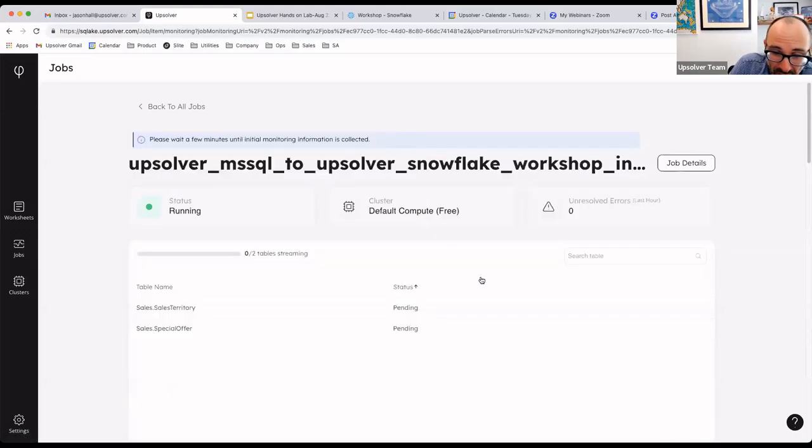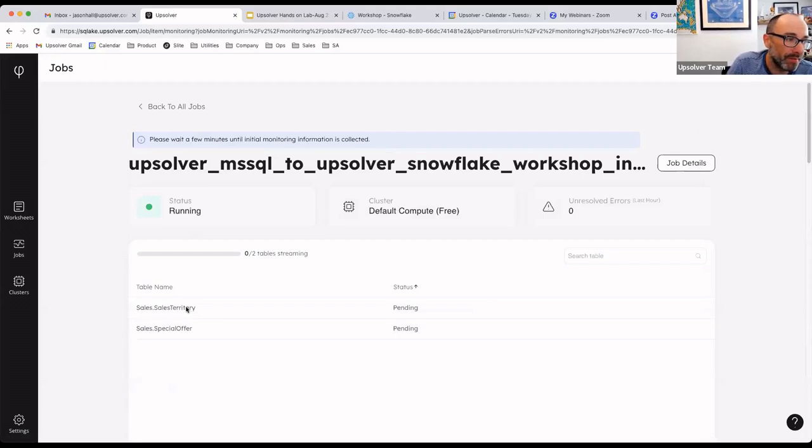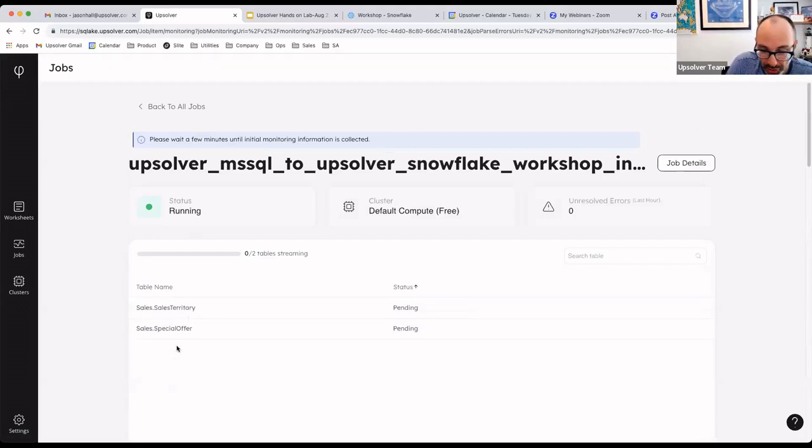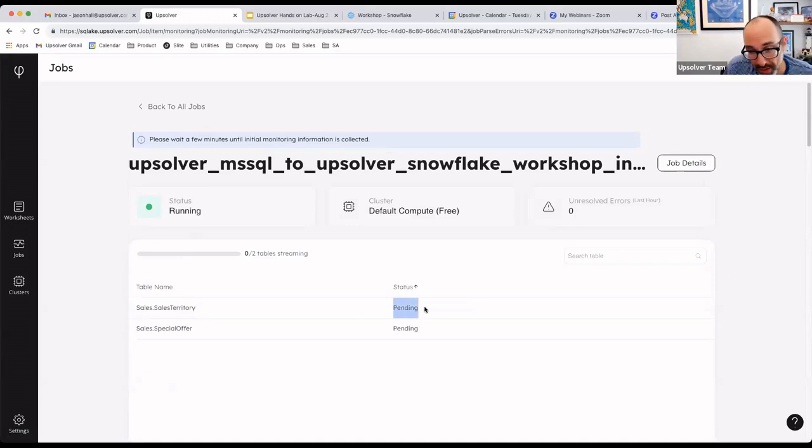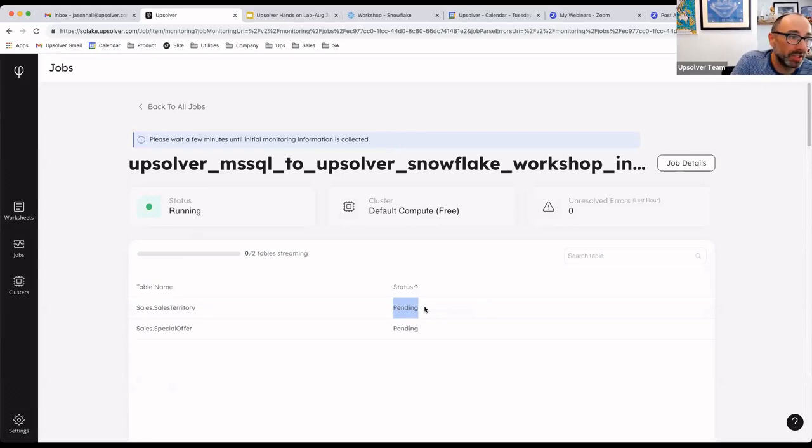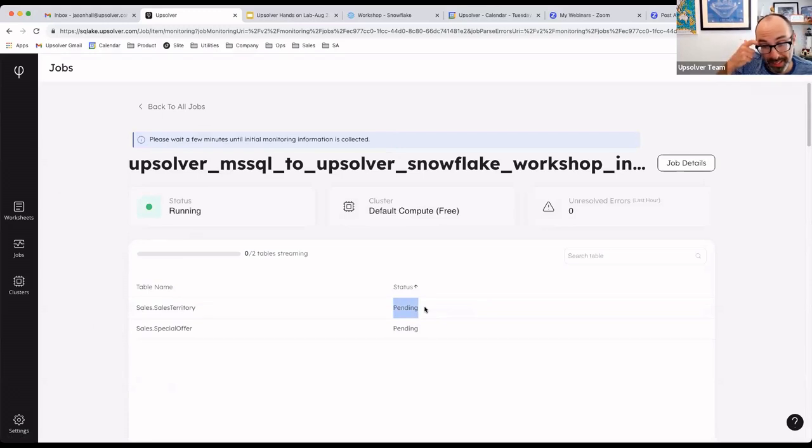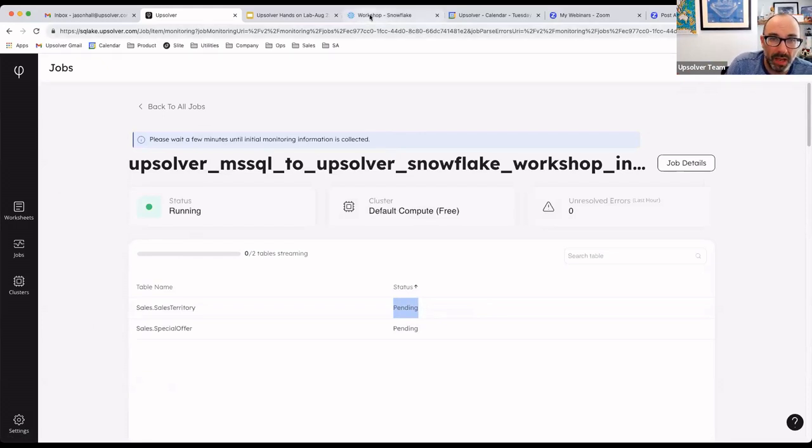In a CDC job, the process starts by taking a snapshot of each table that we've included in the CDC definition. I've included two. The table snapshot status will change from pending to snapshotting and finally to streaming. And once we see it in a streaming state, Upsolver is at that point now streaming changes from the source to the target and keeping the target updated in near real time. It'll take about a minute for the initial snapshot to take place.